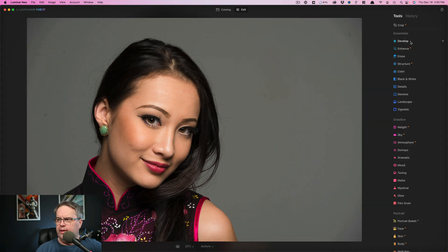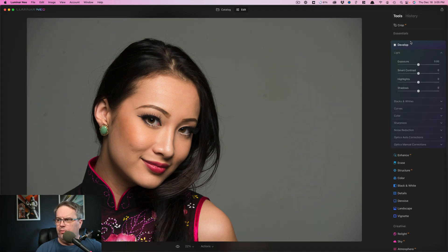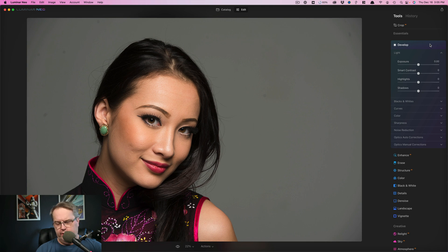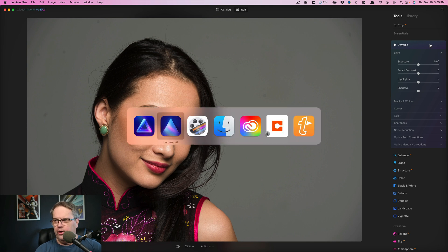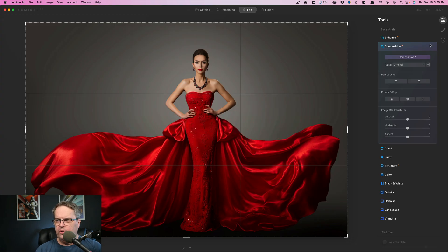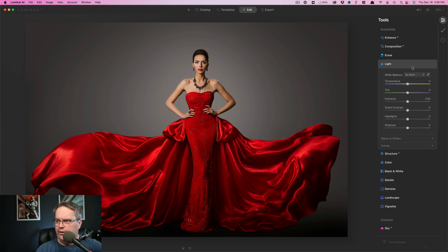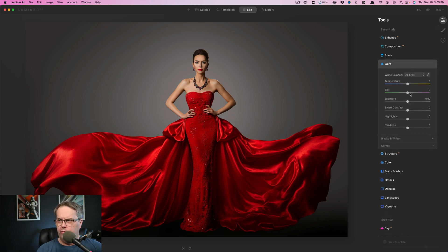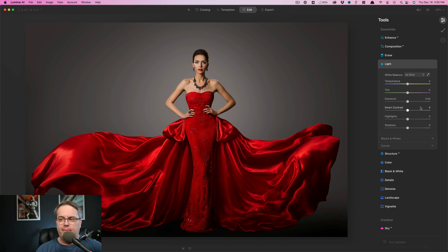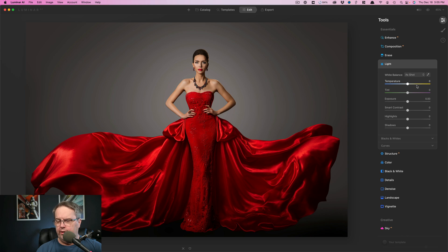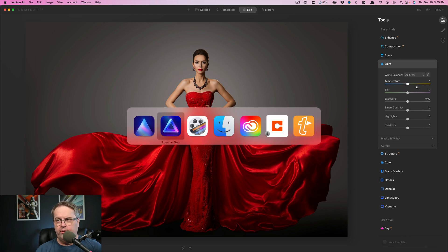We also see there is develop. This is a little different than if we go back over to Luminar AI. That was the light tool. So I think I like develop better. It makes much more sense with these tools. I'm looking for things that in my mind this is how you develop the photo. So these are the common things.